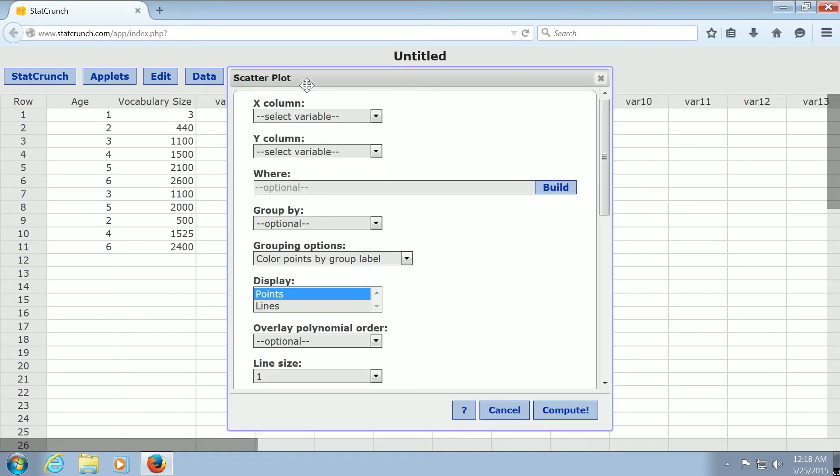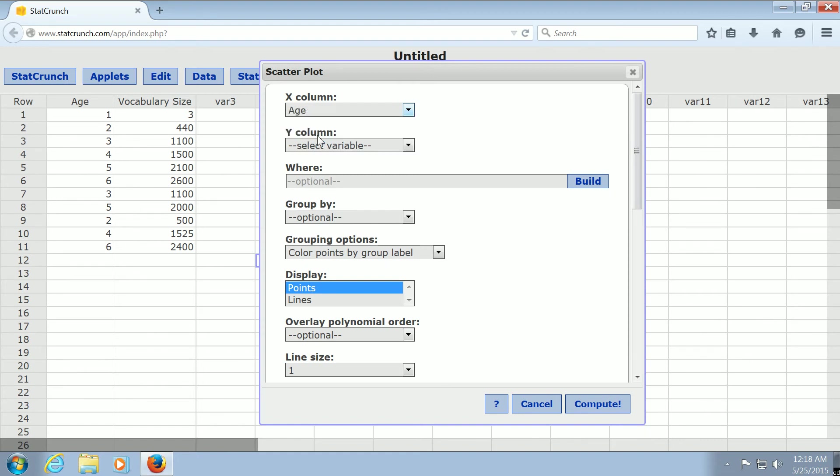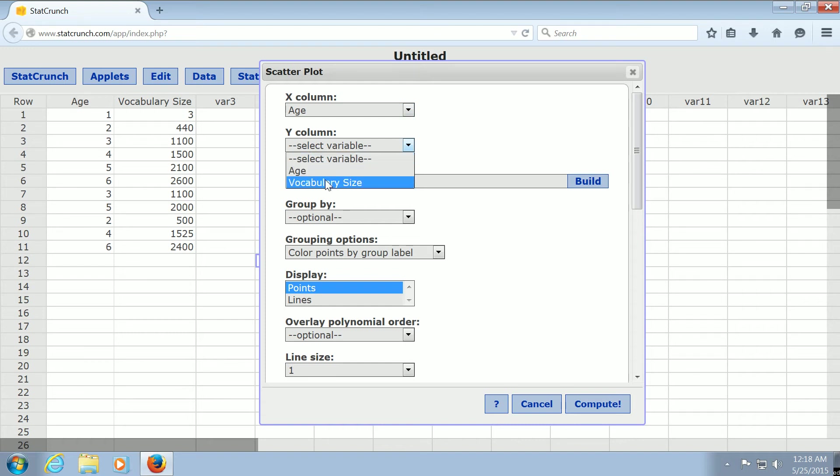And then here where it says X column, you just pick the first thing, so age. And then here where it says Y column, you just pick the second thing, so vocabulary size.